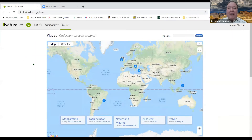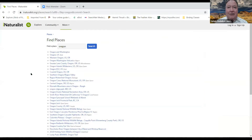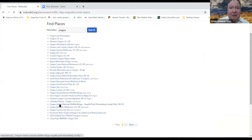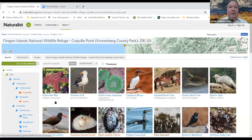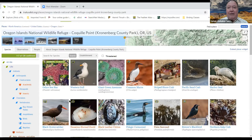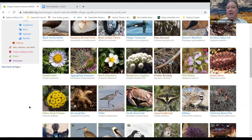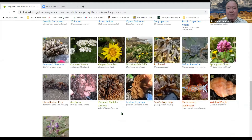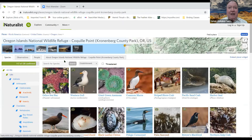Under Places, you can find locations to go searching for nature. Typing in Oregon breaks it down by county — Oregon Dunes, Smith River Watershed, and more. At the Oregon Islands National Wildlife Refuge, here are all the things that have been reported: not just birds, but plants, insects, flowers, even seaweed, sea brush, and kelp. It's really interesting seeing all the different things observed there.